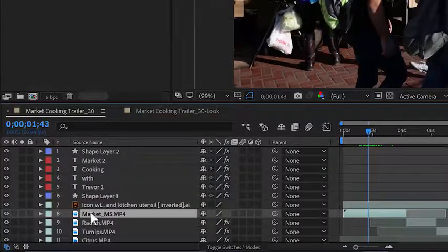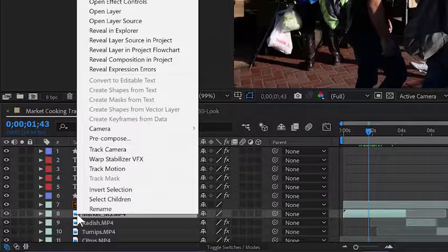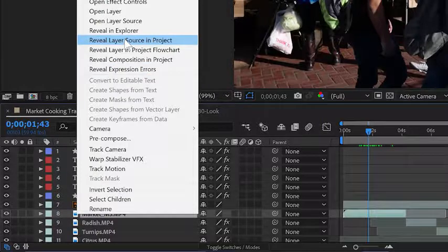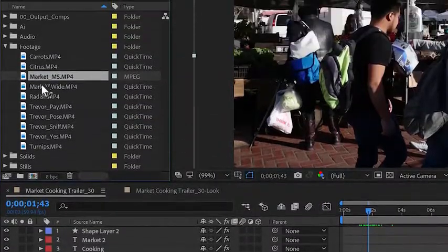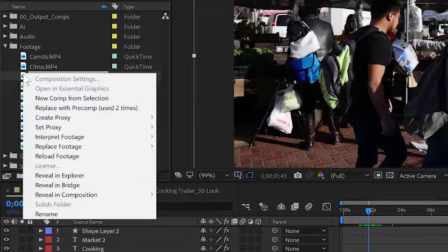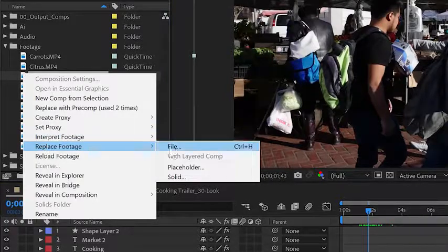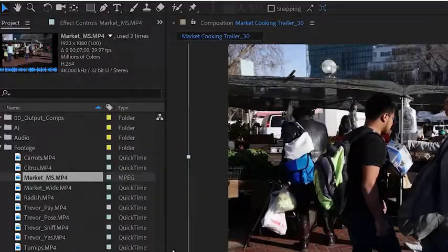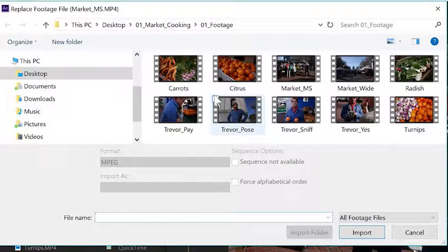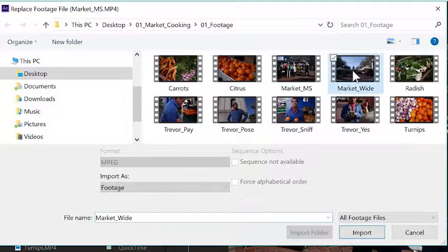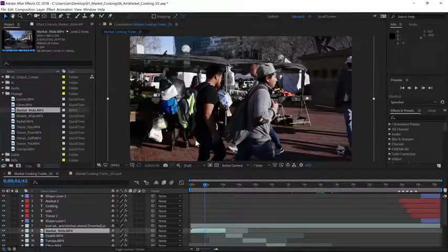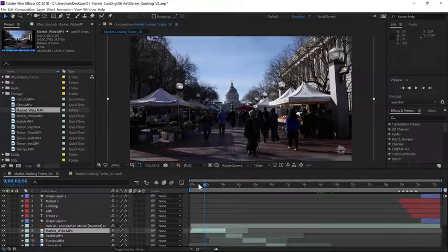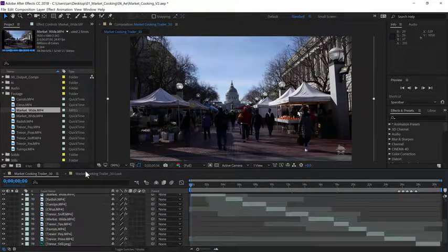I'll right-click or control-click on Layer 8 and choose Reveal Layer Source in Project. Now I can right-click on that file in the project panel and choose Replace Footage, File, and navigate to the Footage folder. Let's replace this with the Market-Wide MP4 file.